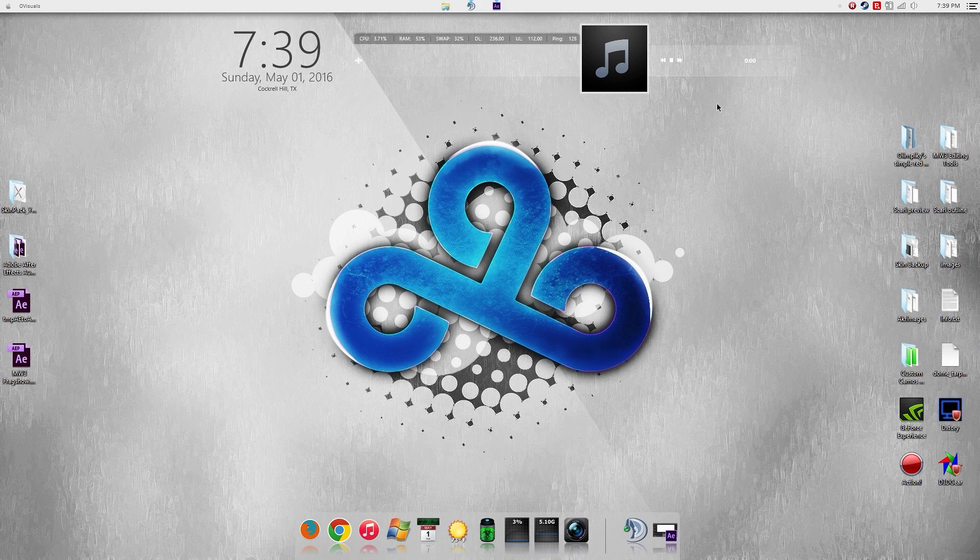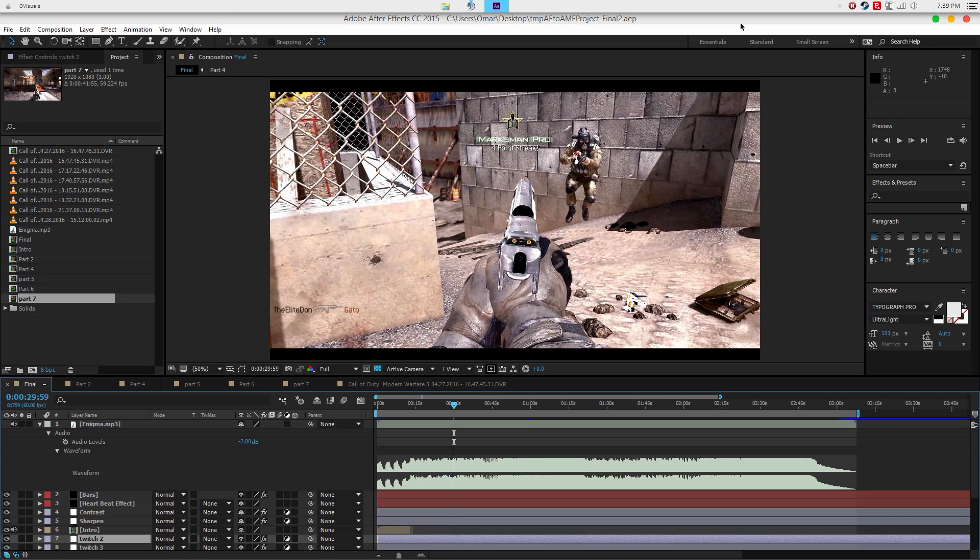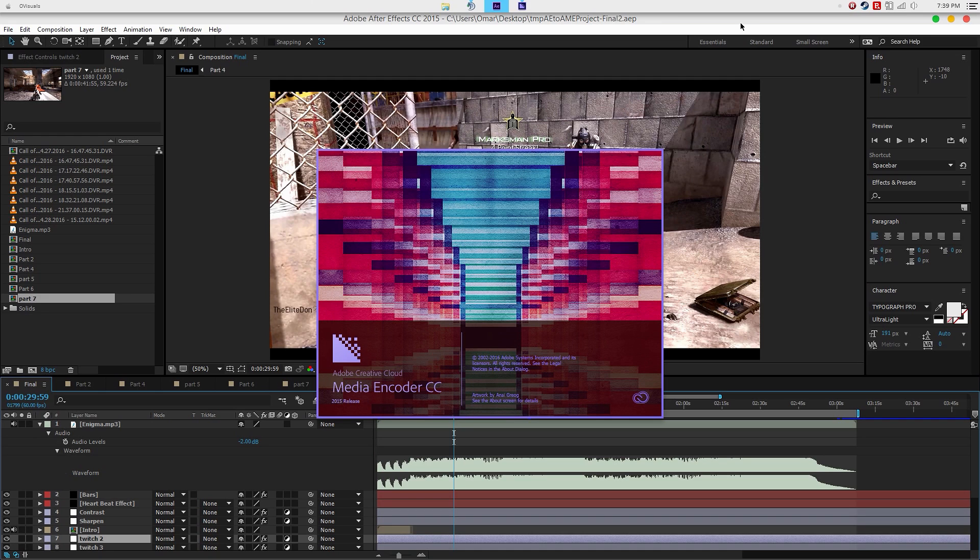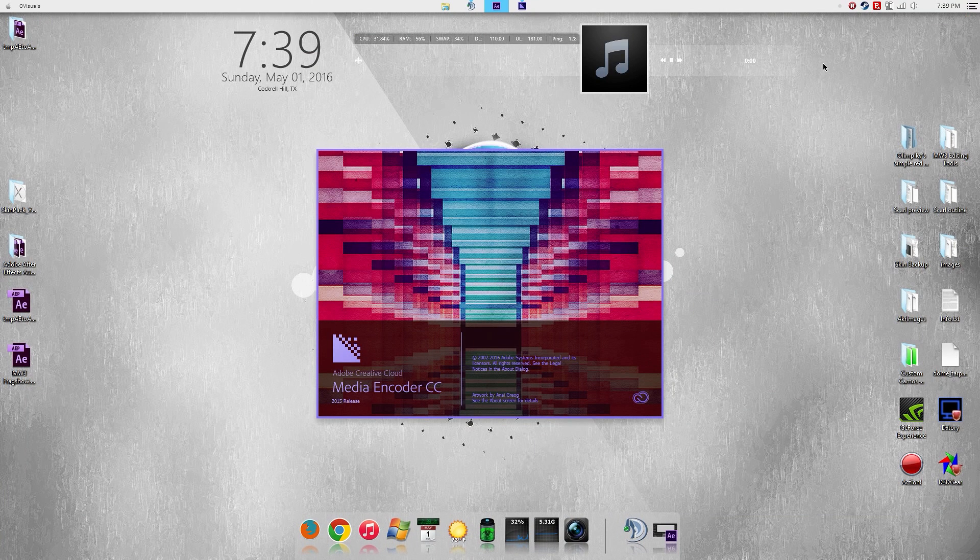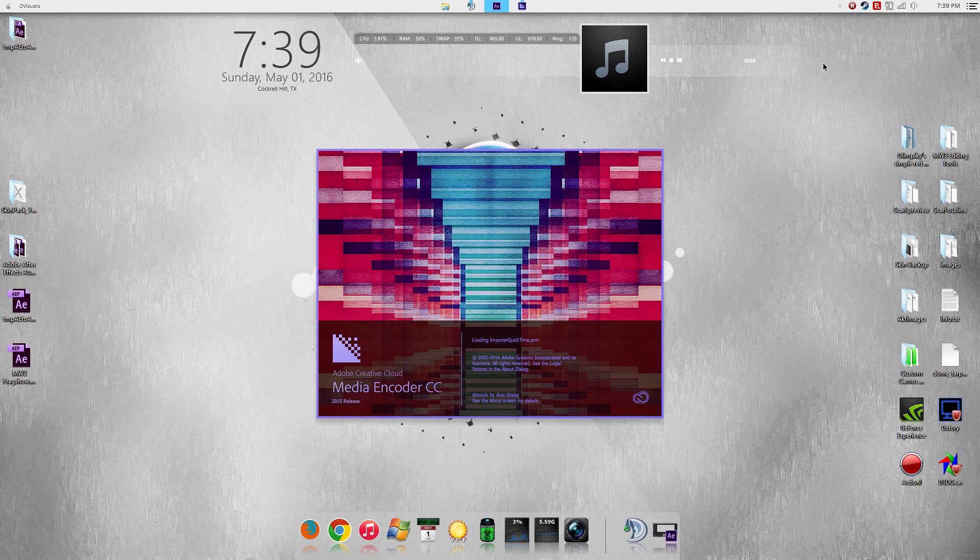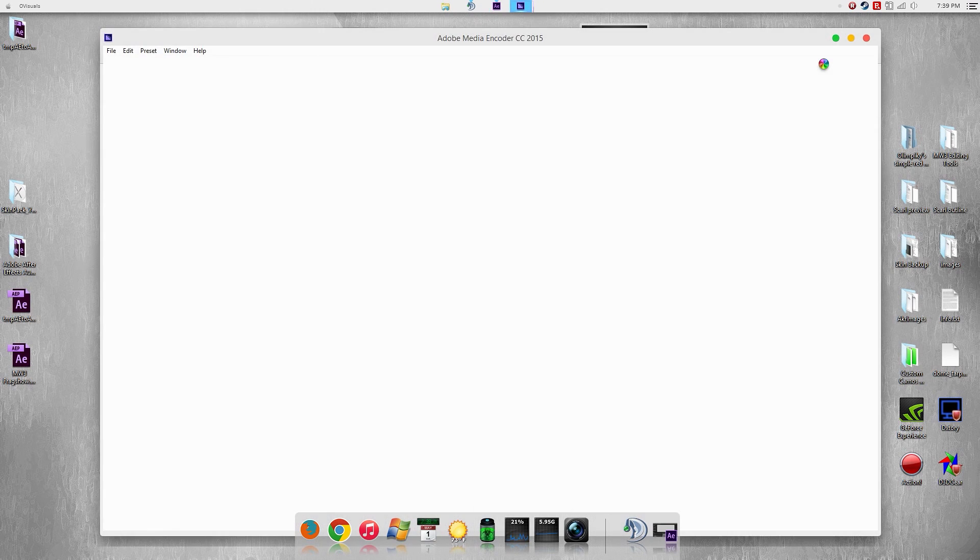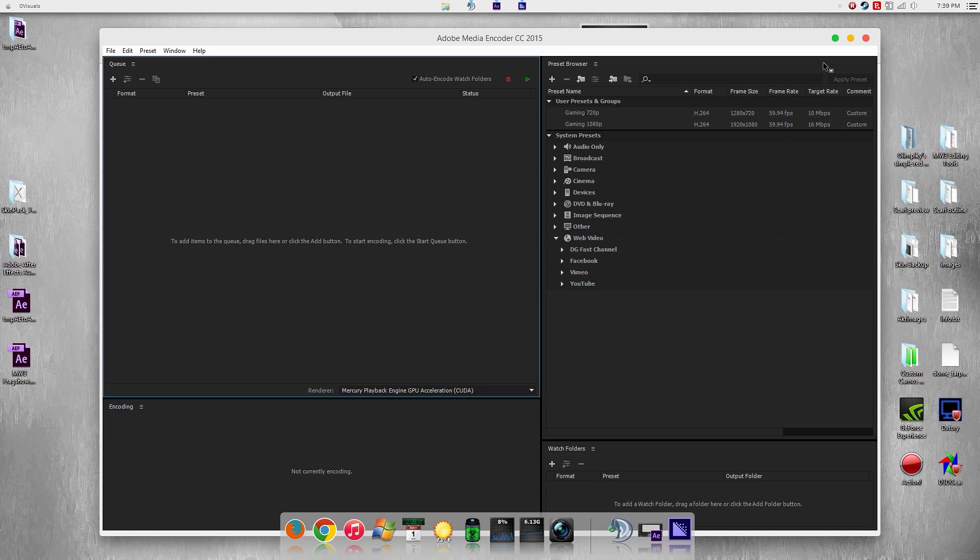So that's why I'm showing you my settings. Let's get started. First you're going to have your project open, then you're going to add it to the media encoder queue and media encoder should open up right after that. You can minimize this during the meantime. Now the settings I will be showing you first are the 1080p because that's what I render in. At the end of the video I will have the 720p settings for you guys that record at 720p, but I recommend you stay and listen to me in case you want to tweak some settings.